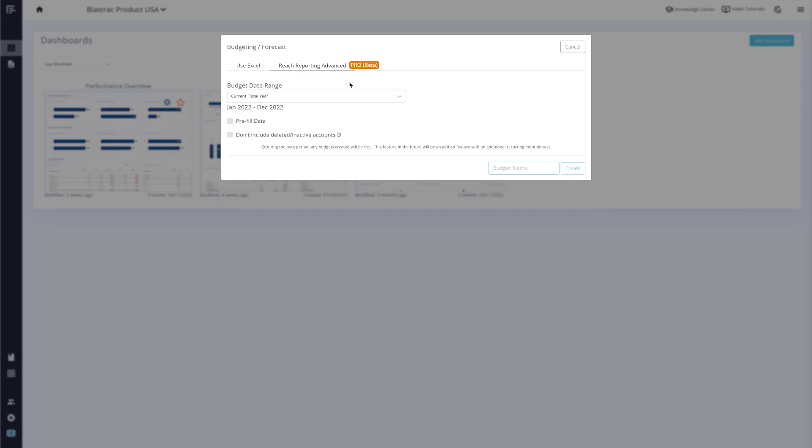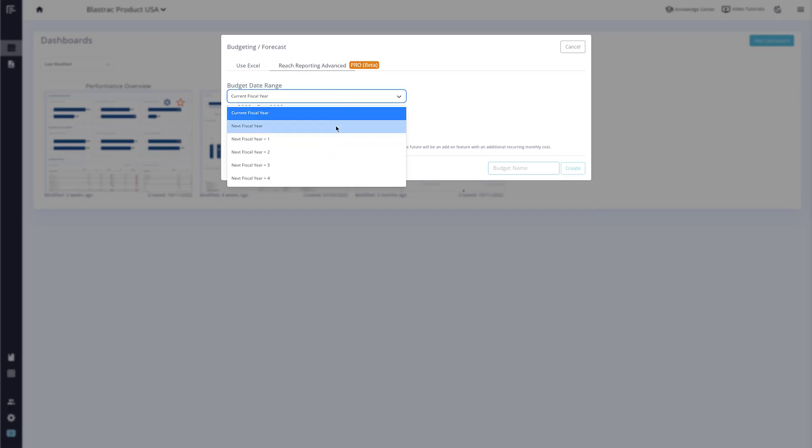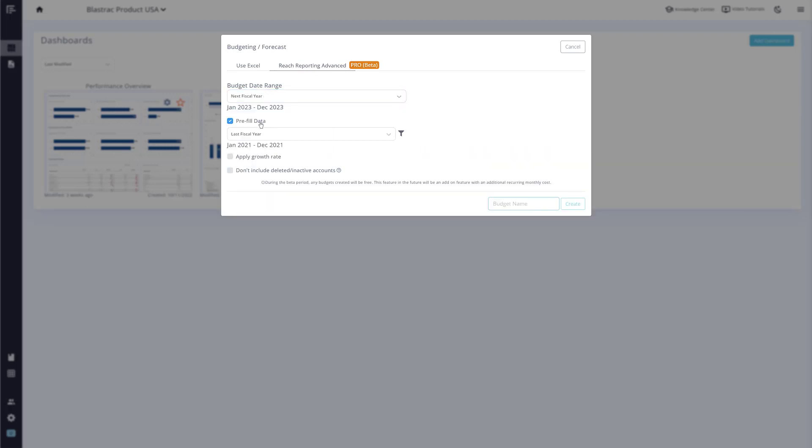First, let's start by selecting a one-year date range and checking the pre-fill data box. Now we can give it a name and click Create. This will generate your budget for your profit and loss statement.